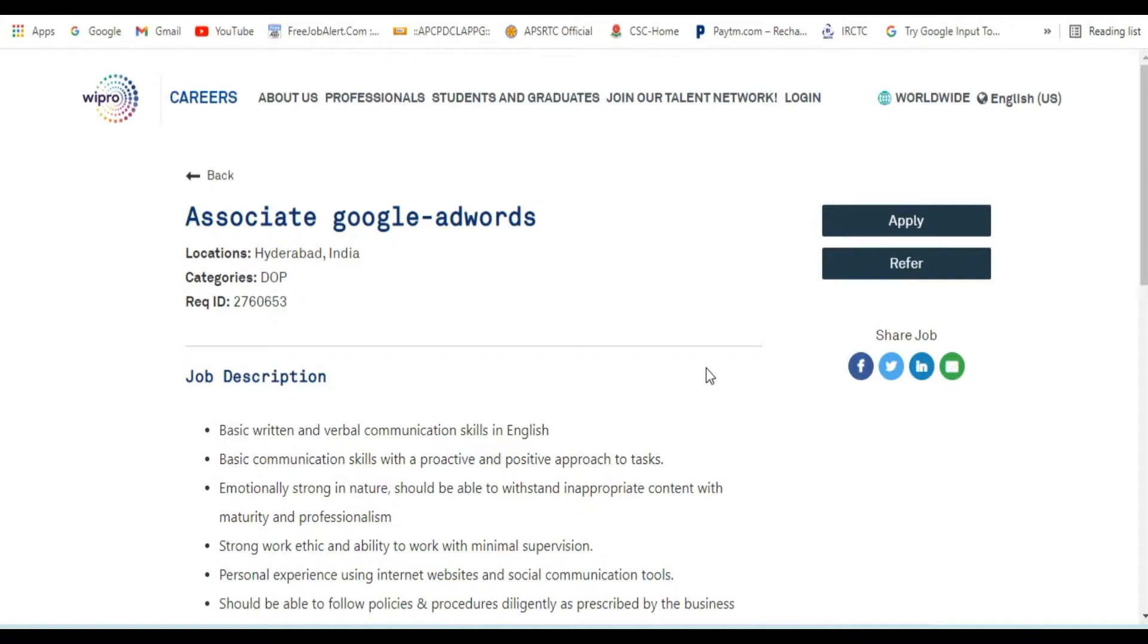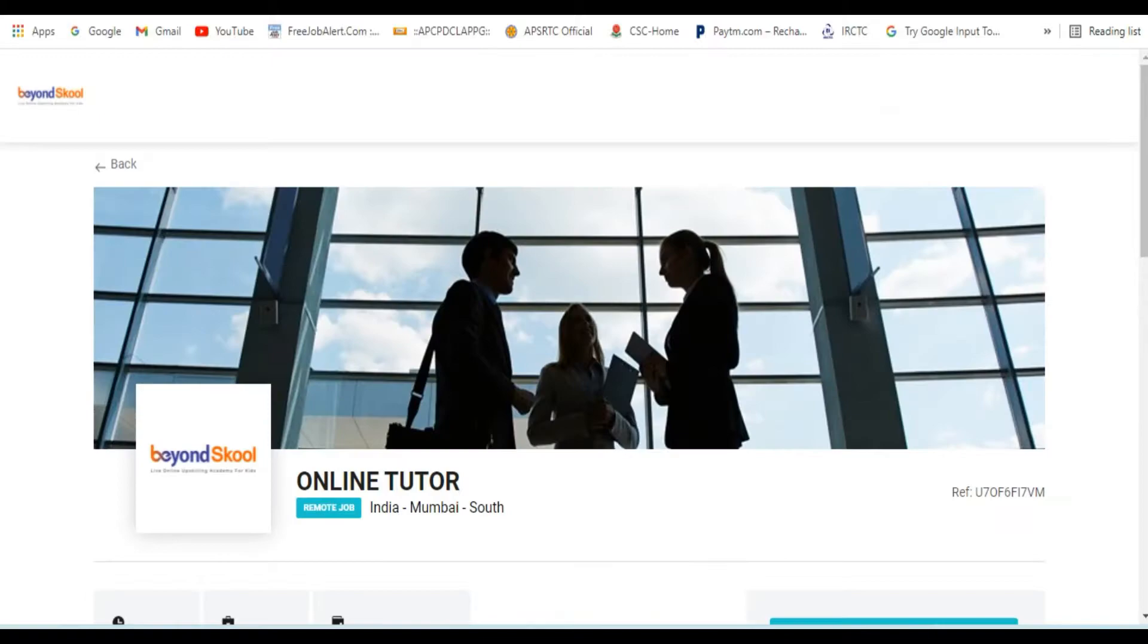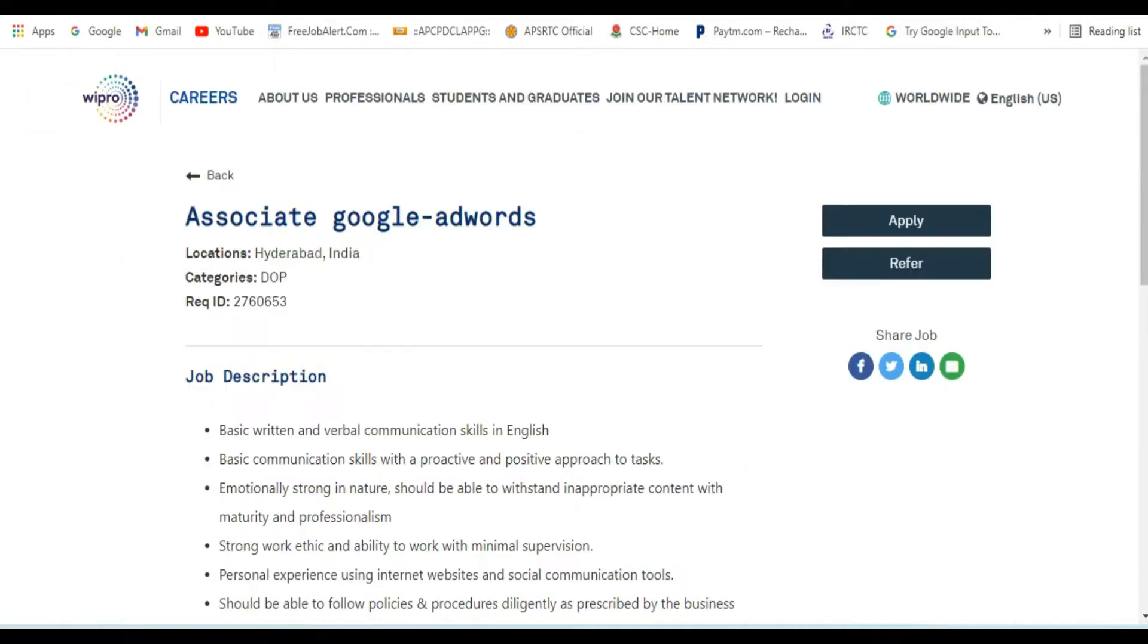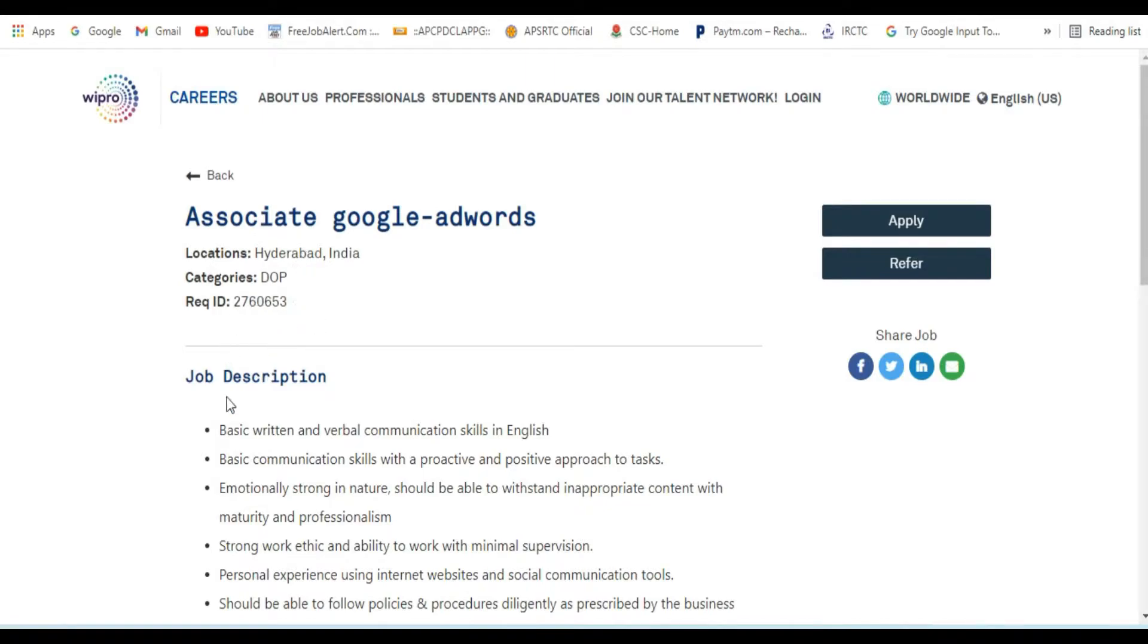I am going to talk about two companies. I'm going to discuss Vipron and Marode, and we are going to talk about Benz School. I'm going to talk about Vipron Associate Google Adwords. You can work in Hyderabad. Let's go to the job description.